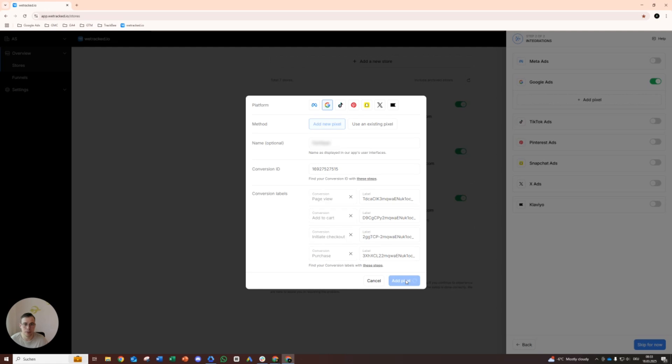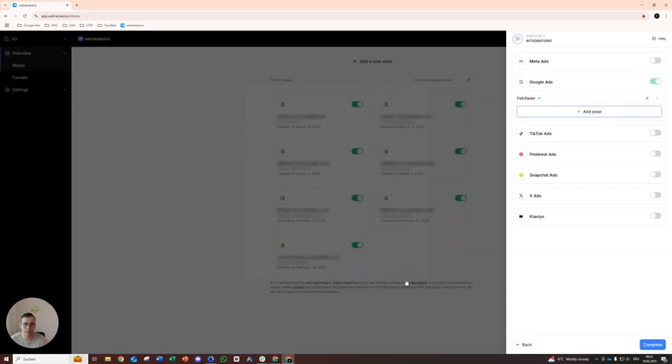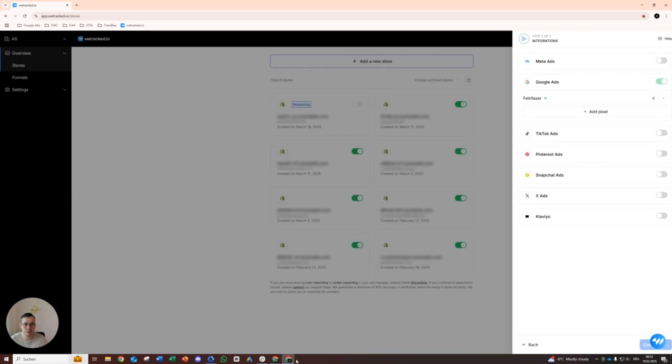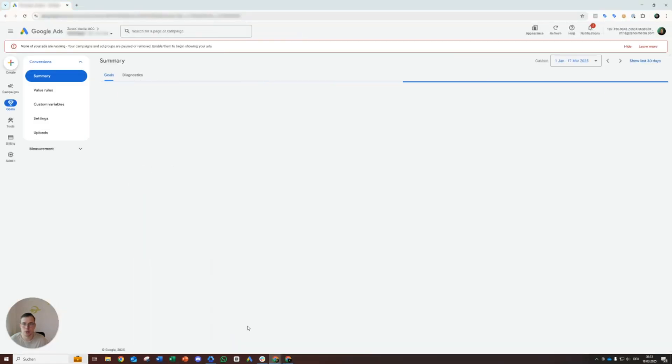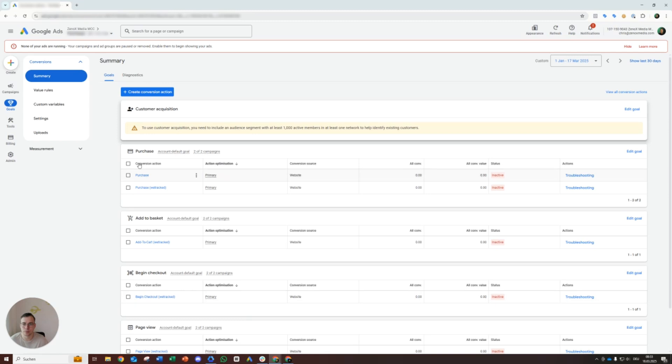So all done, complete, finish here as well. So we see that here already, it's still inactive, that we can use it later on.